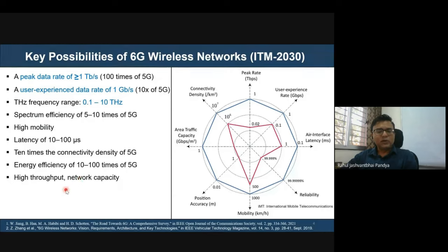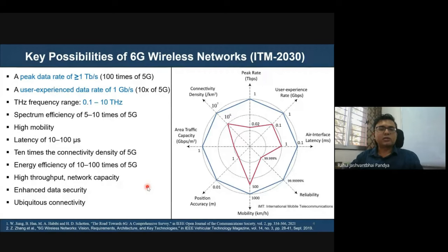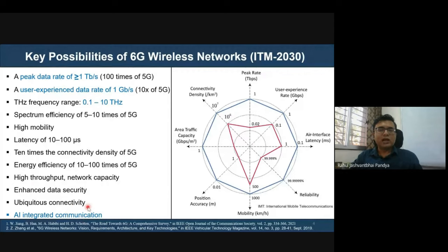6G targets substantially high throughput and network capacity with enhanced security, and aims to support ubiquitous connectivity so all network segments can be connected together with complete AI integration. These ambitious key possibilities are targeted by 2030, which is IMT-2030.